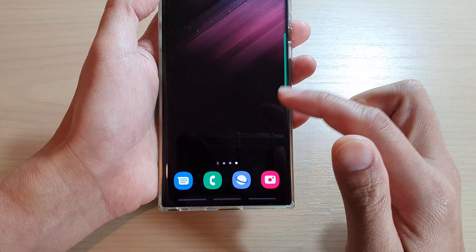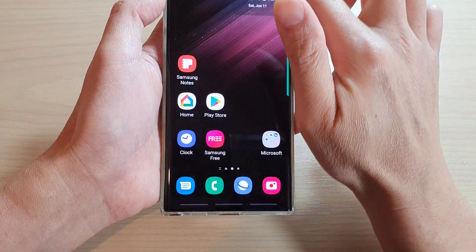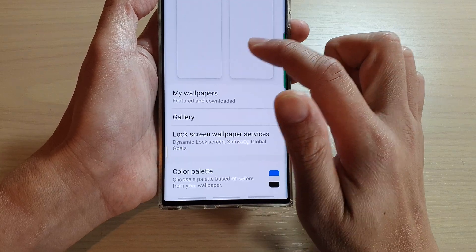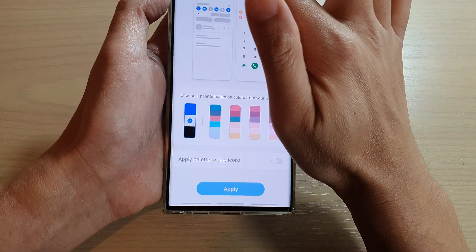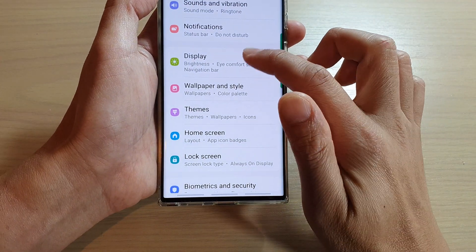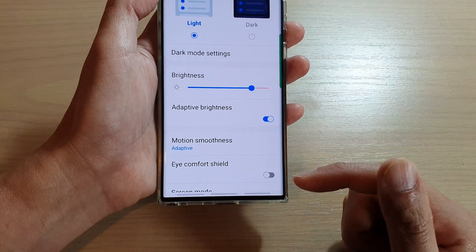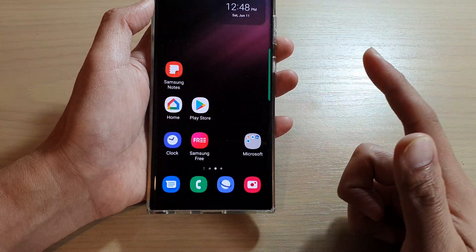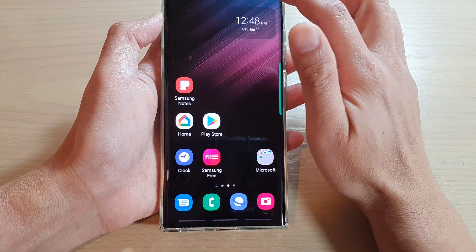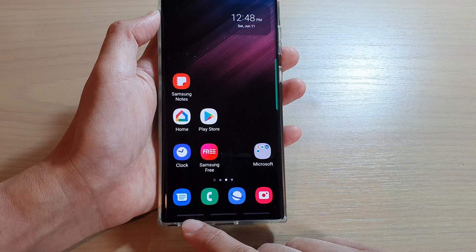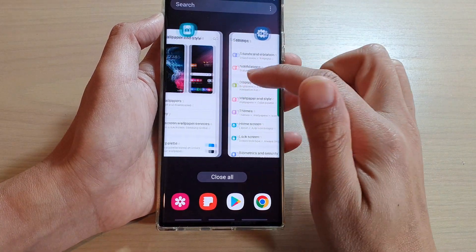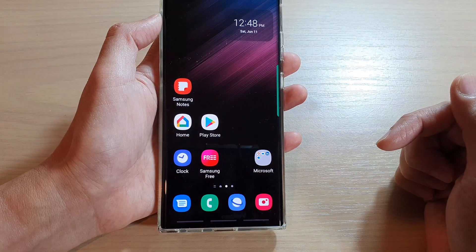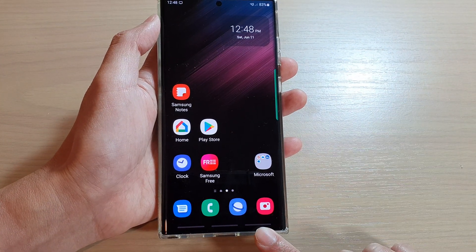So if I swipe on that, it should allow me to go back to the previous screen. If I go into Display and want to go back to the previous screen, I can swipe up like that, and that will allow me to go back to the previous screen. I can swipe up on my left-hand side to open up the recent menu, and swipe up on my right-hand side to go back to the previous screen, which is like the back button.